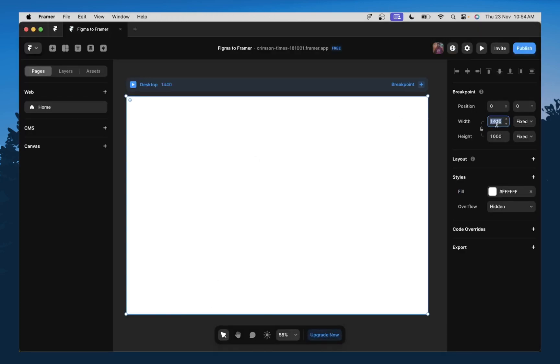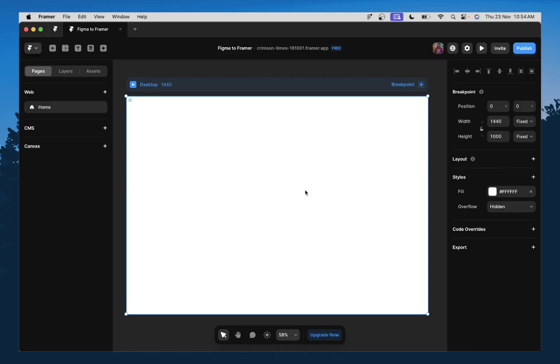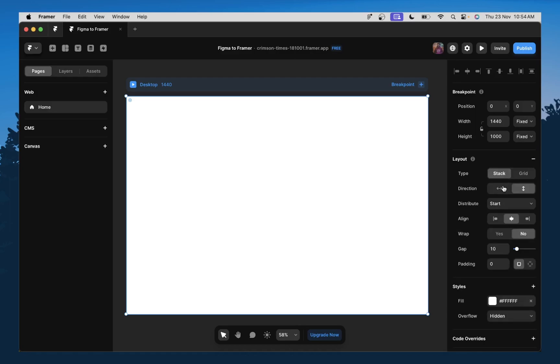And now that we have that, I'm going to first add layout to my frame. So layout is sort of similar to auto layout in Figma, which enables you to stack elements on top of each other, right? So I'm going to enable layout over here.